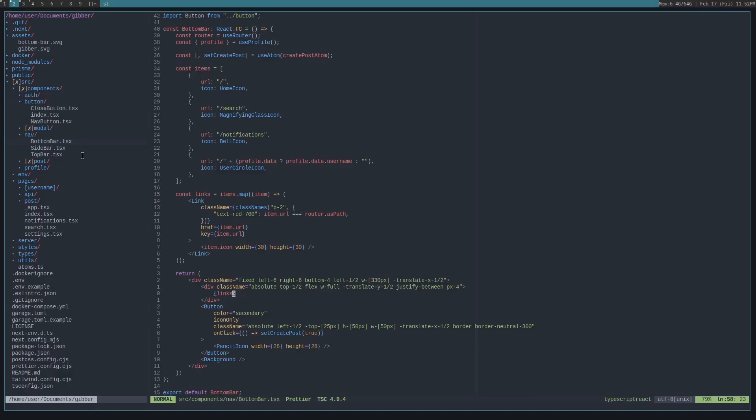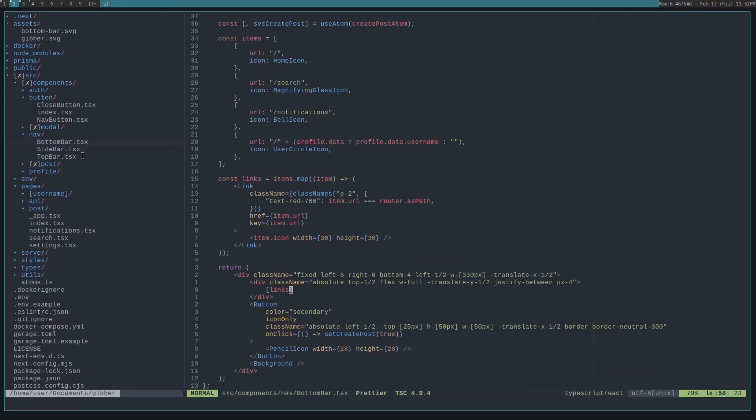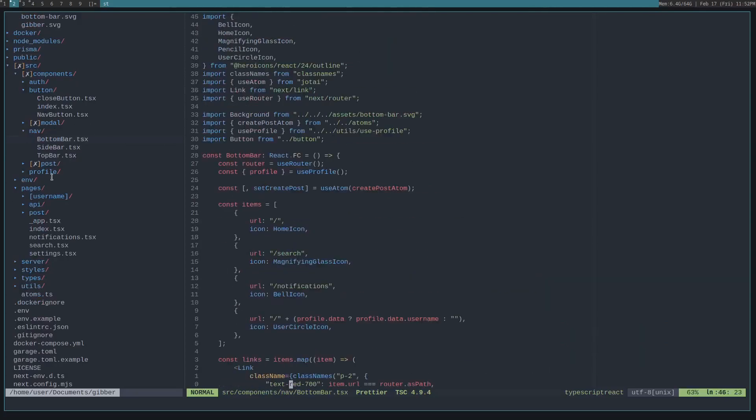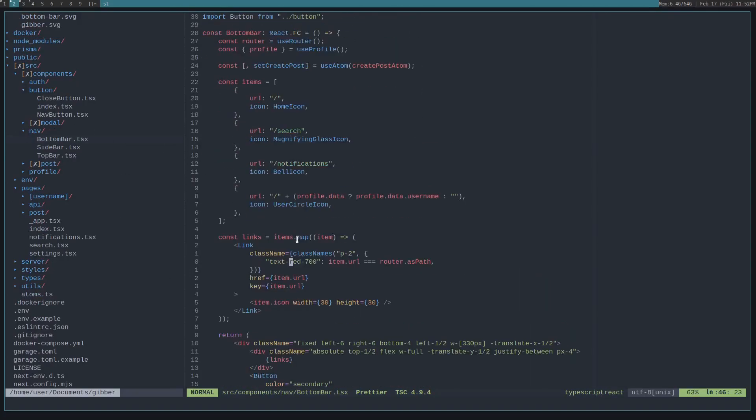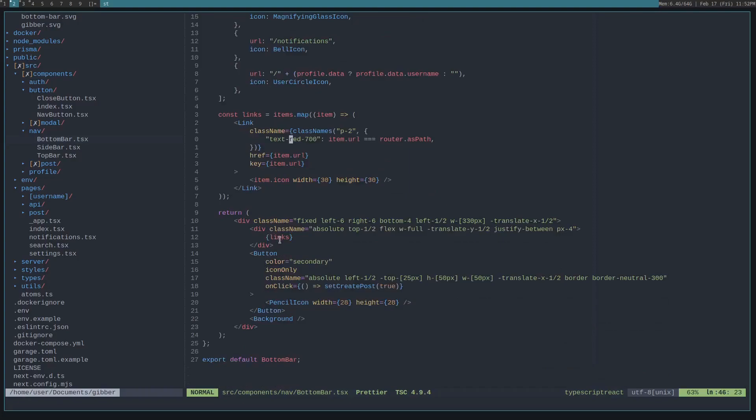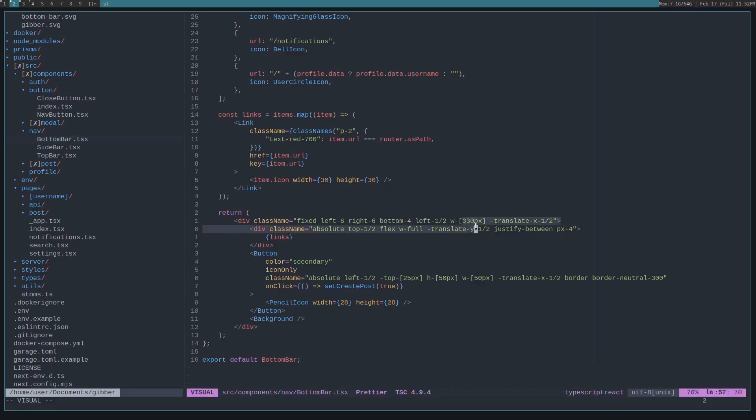So the first thing to look at is the bottom bar in the Jibber source code, and this is in the nav components. What this is, is a div that is a fixed position, meaning it will be always left 6, right 6, bottom 4, centered, and a maximum of 330 pixels.